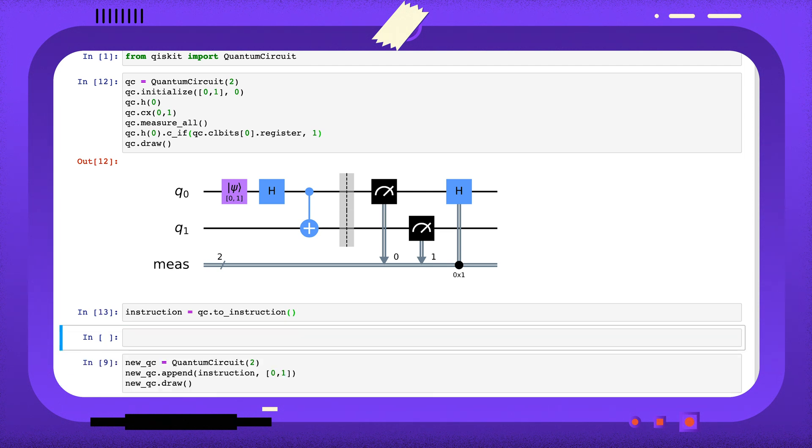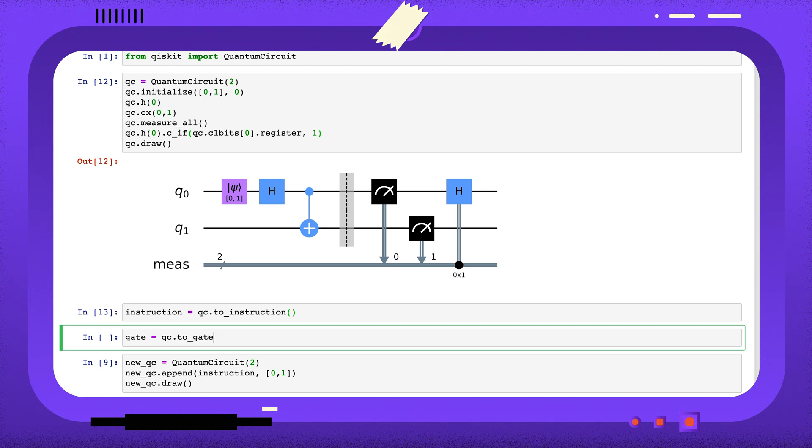We can convert this circuit to an instruction, but we will get an error if we try to convert it to a gate.